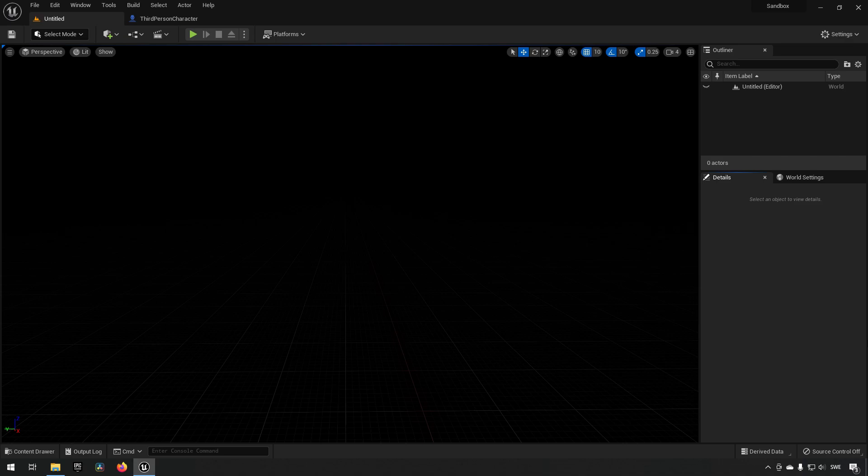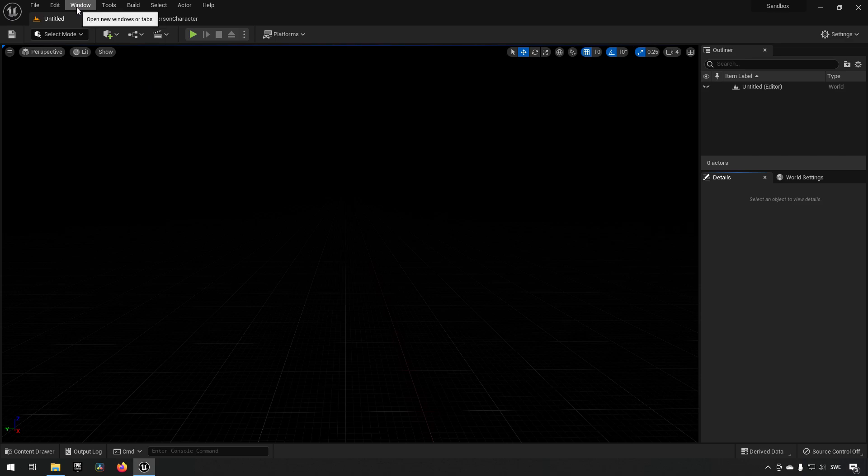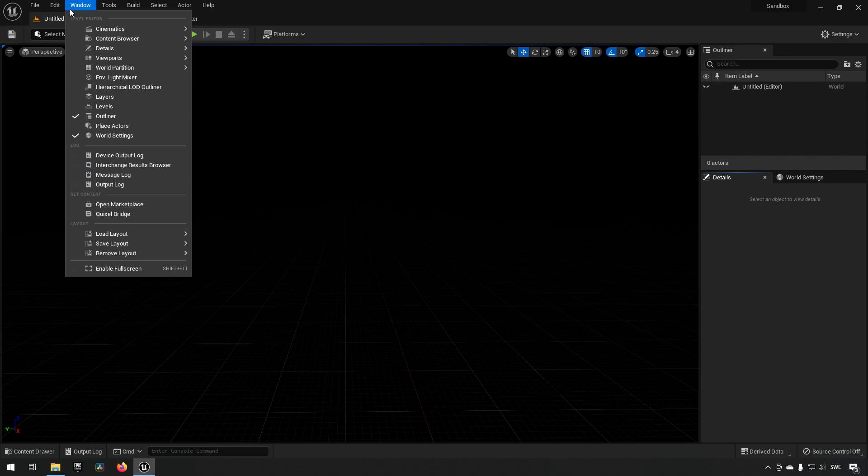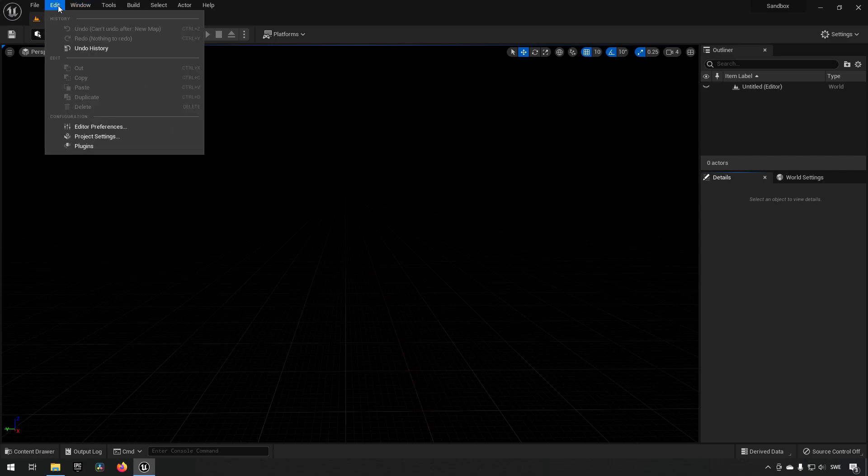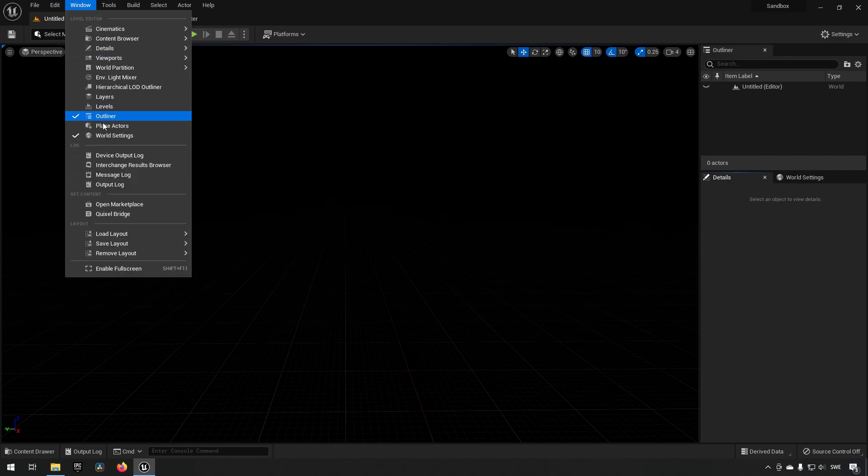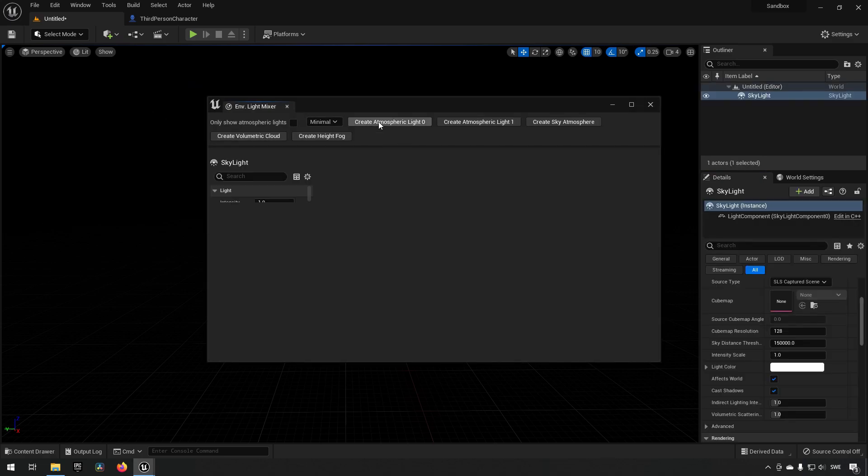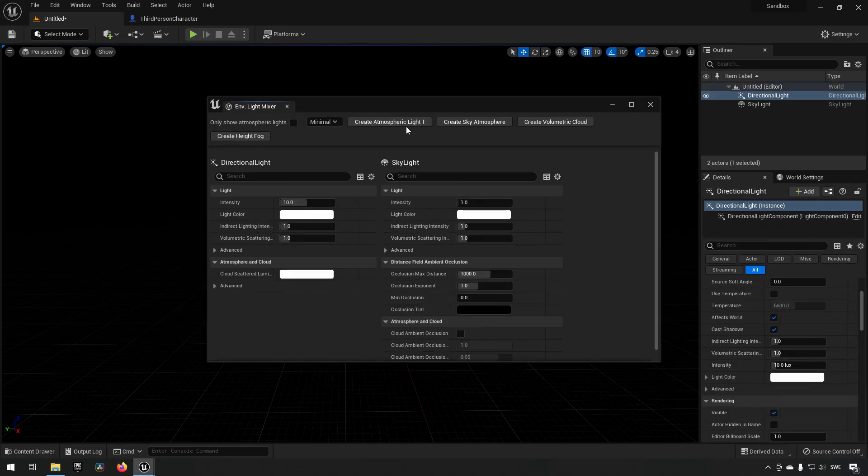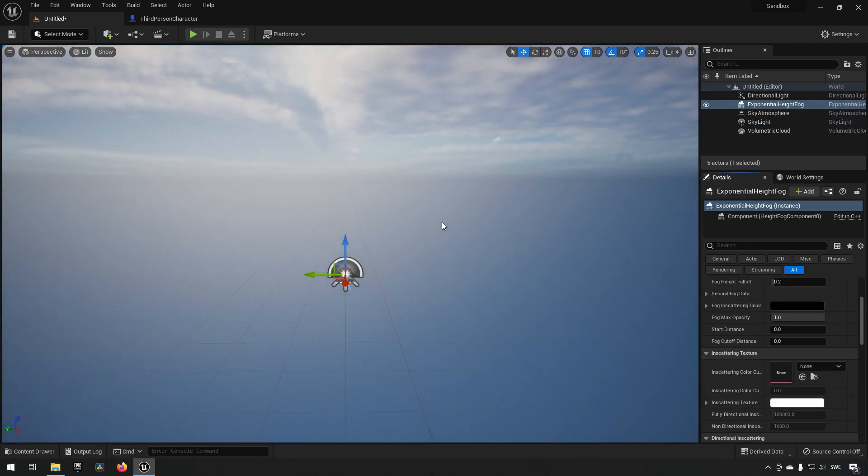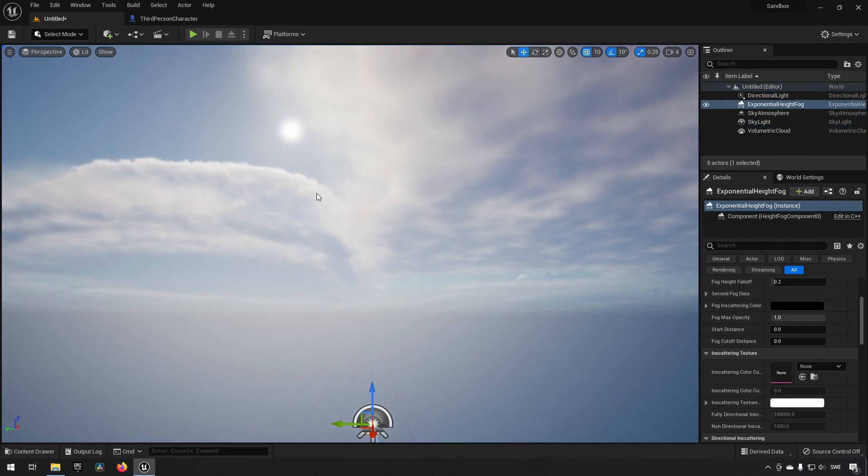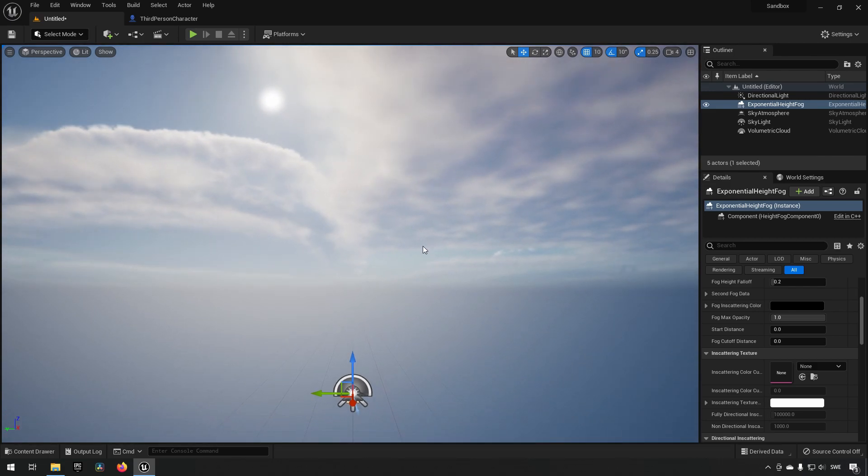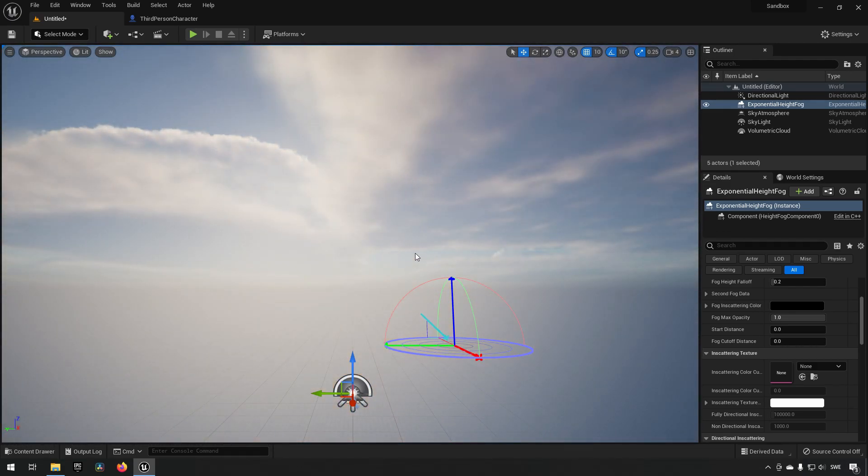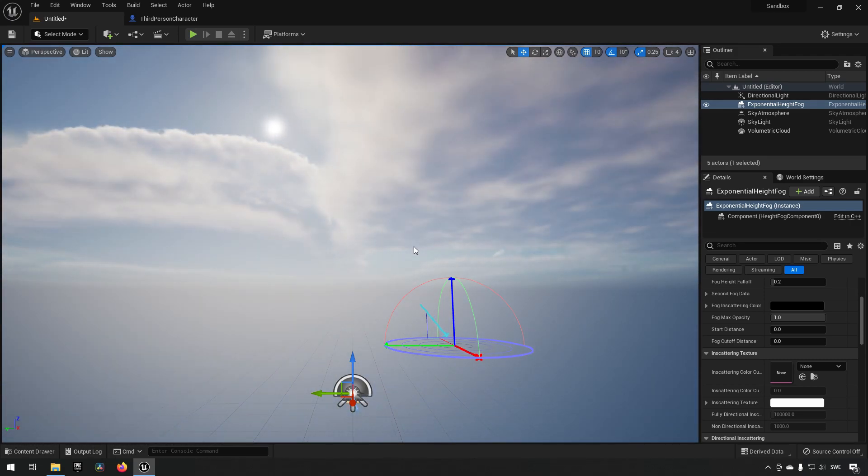So the first step is we have here a completely empty level, so we're just going to be creating some light because the first requirement is that we have light. We'll do this by going to Window and Environmental Light Mixer, and we'll add all the lights here except for Sky Atmosphere Light one. We only need the zero one. So now we have a light in the scene which gives us a sun, which we can move around by holding down Control+L and just repositioning where we want it to be.